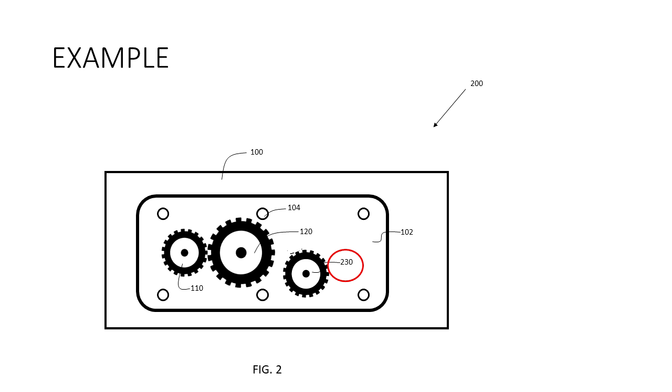The other gears I keep as 110 and 120 since they are the same gears from what I showed in figure one. So here is my completed figure two.